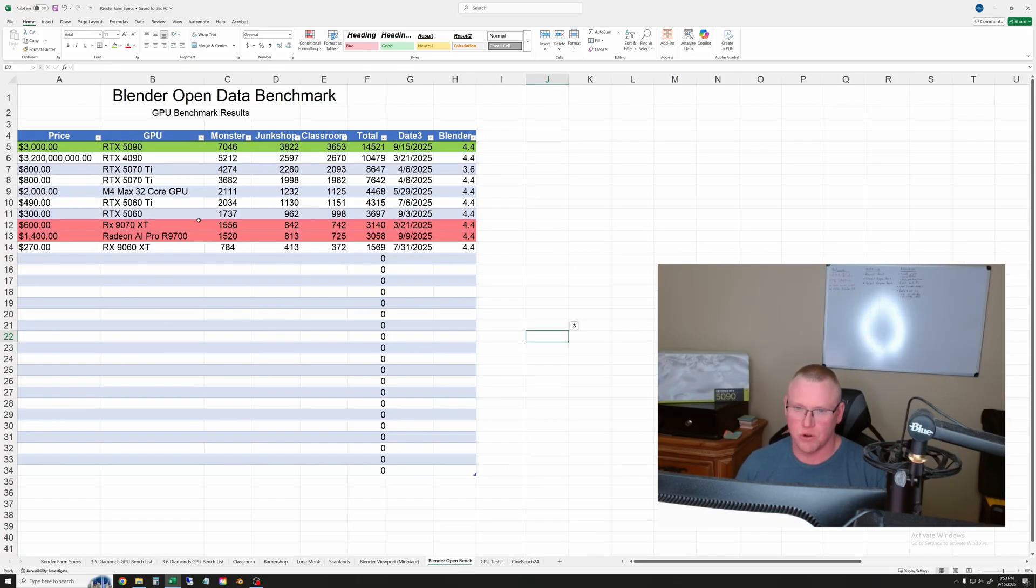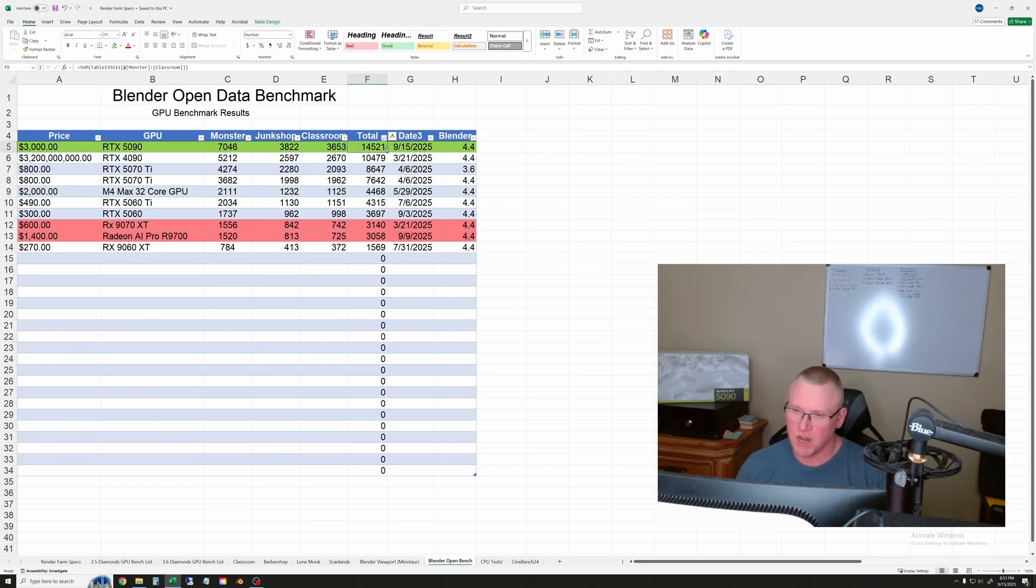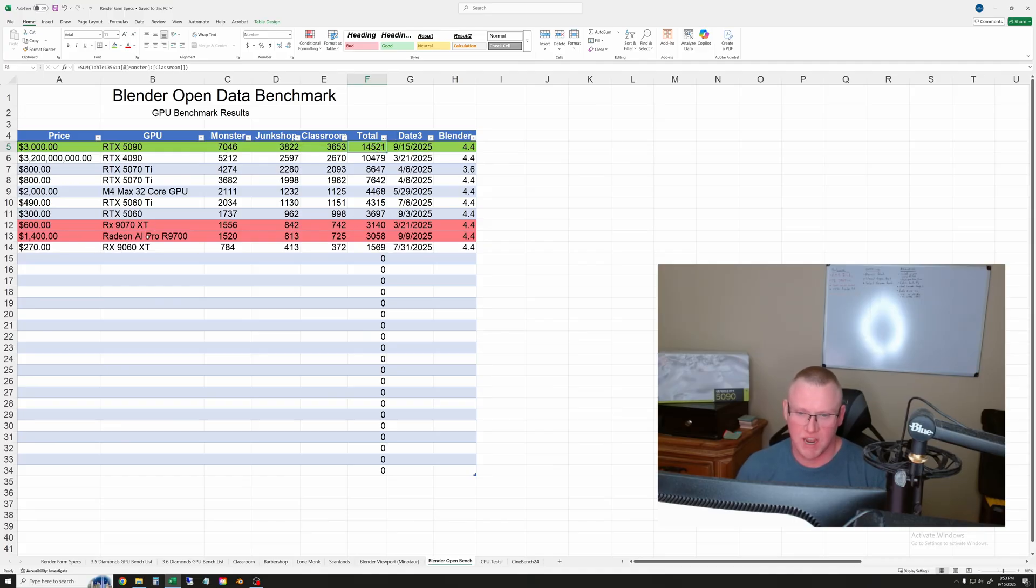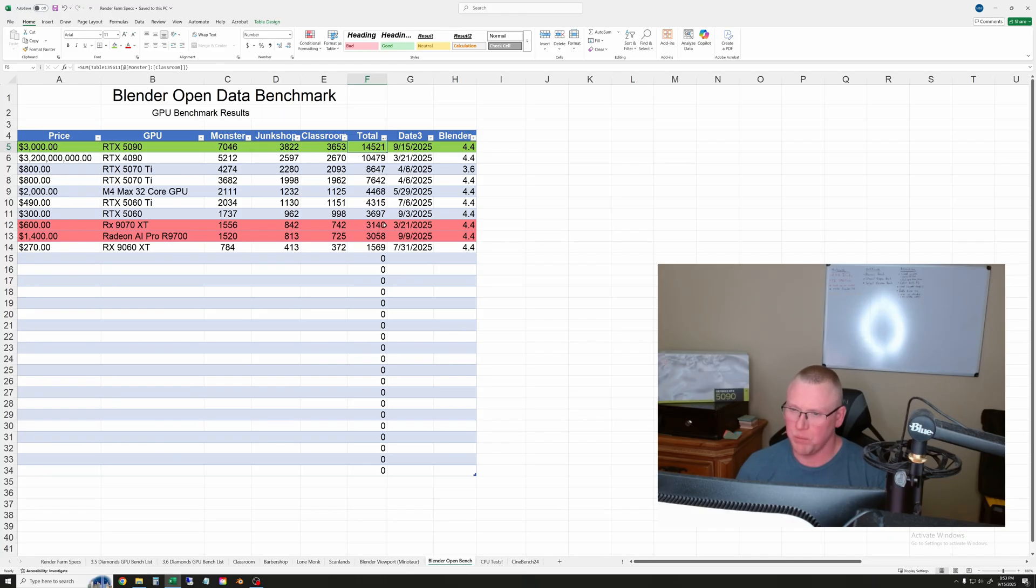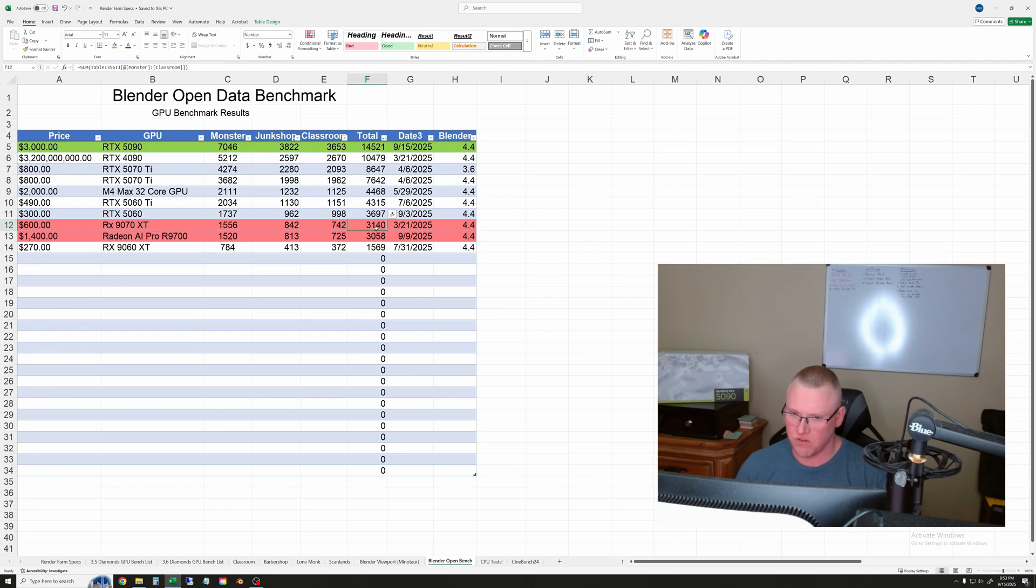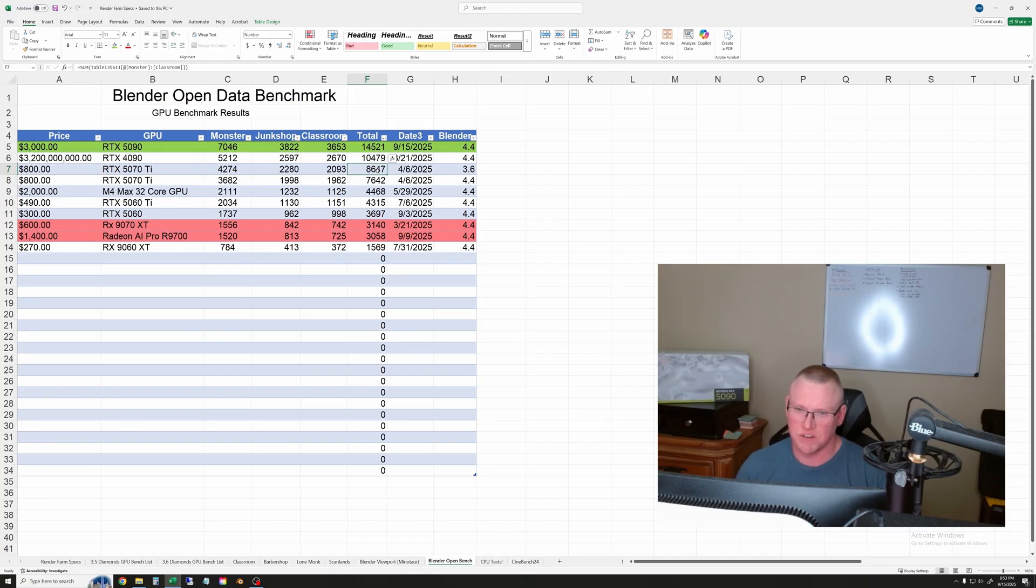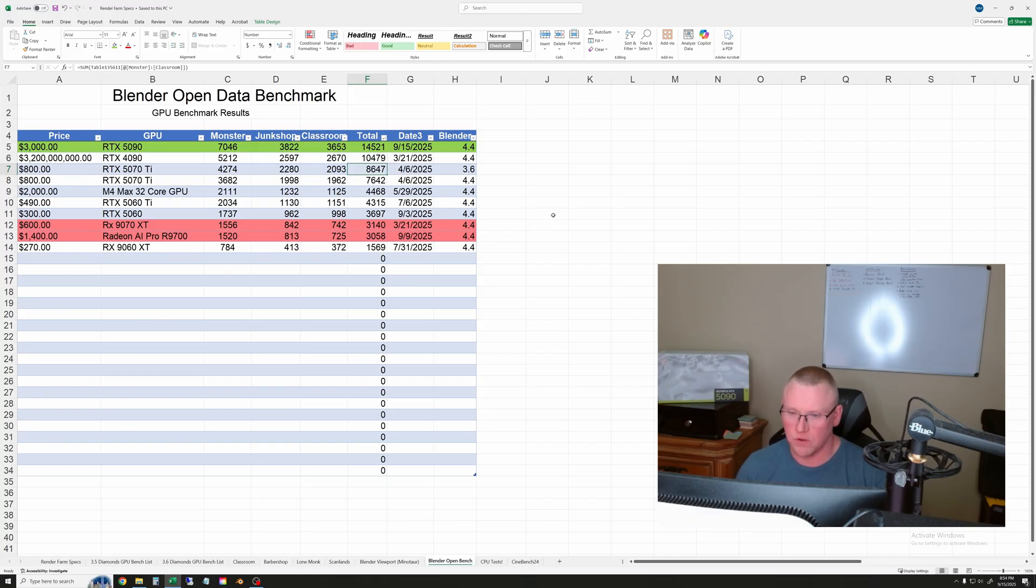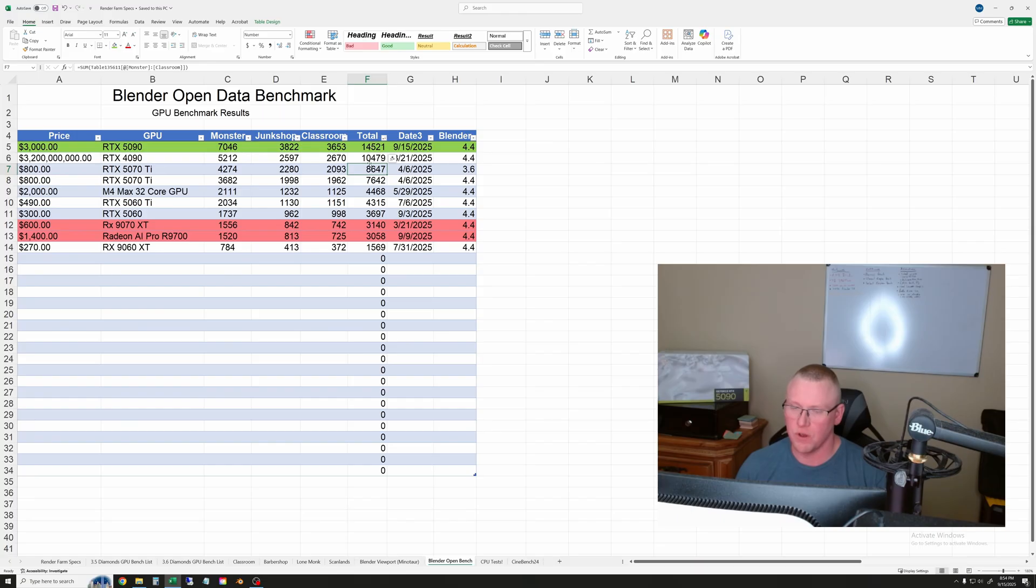Finally, we ran the Blender Open Data Benchmark and here again you can see the 5090 at the top. Mine got about 14,500 points. The 9070 XT and the R9700 are both down here sort of at the bottom, and a lot of people don't really love this test, but you can see that the 5090 is almost five times faster than the AMD GPUs. So that is an absolutely massive gap, and even some of these other smaller GPUs are convincingly faster, like the 5070 Ti is almost three times faster than the 9070 XT. So I don't know if something about this test is easier for NVIDIA GPUs, but there's definitely a big discrepancy there versus the actual rendering scenes that we run. But that's it for the data.